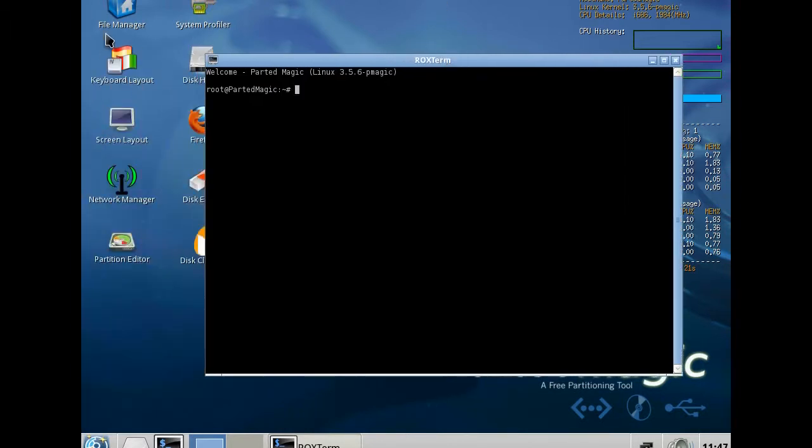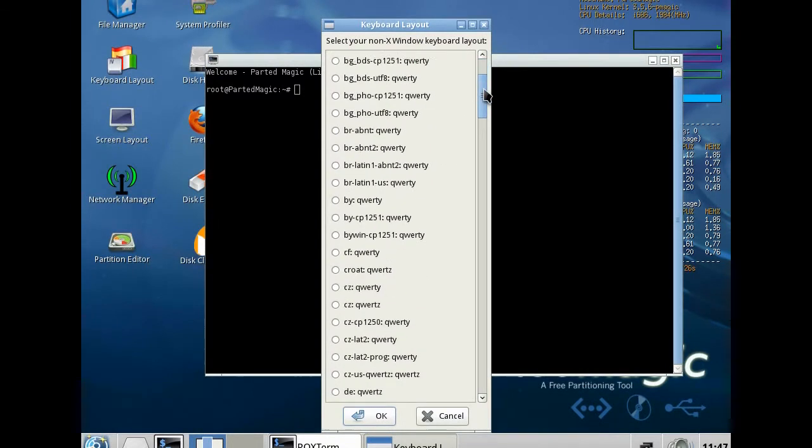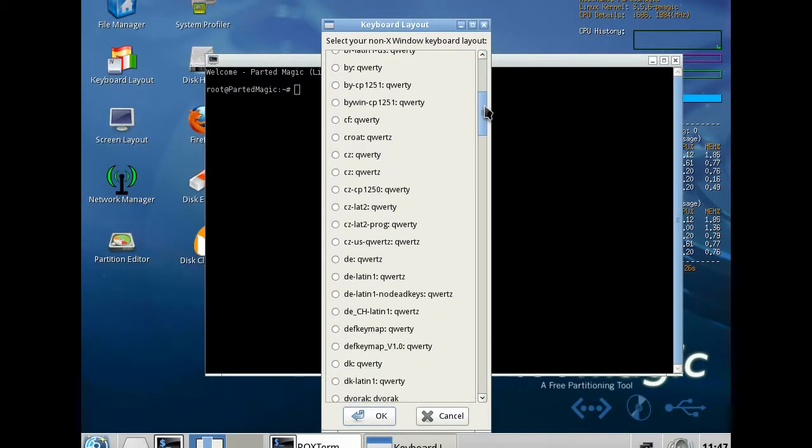I switched to German keyboard before, depends on the keyboard you are using.